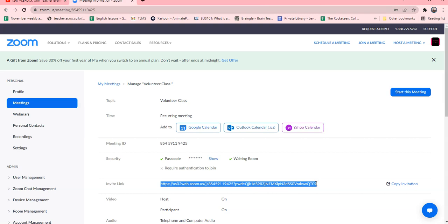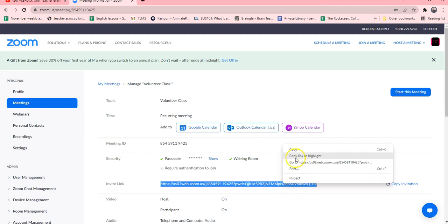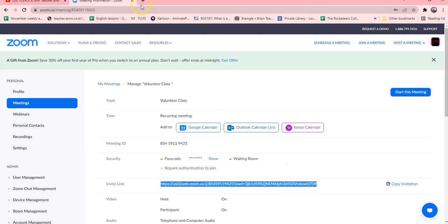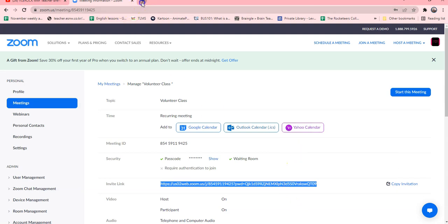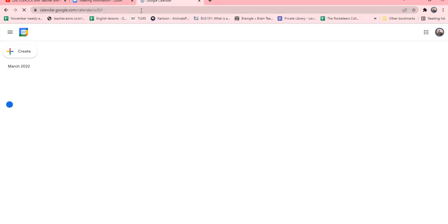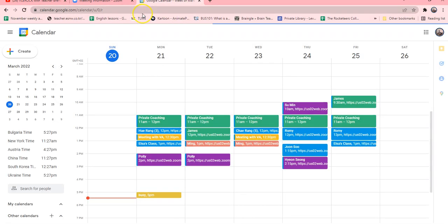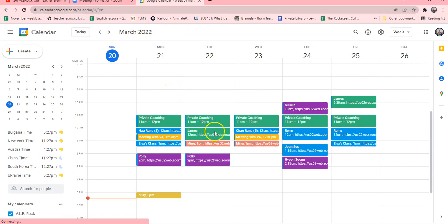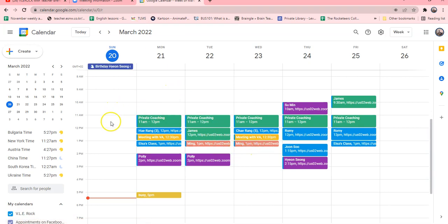Control C or copy for those of you that don't like to do that. You can copy, then you can go to your calendar.